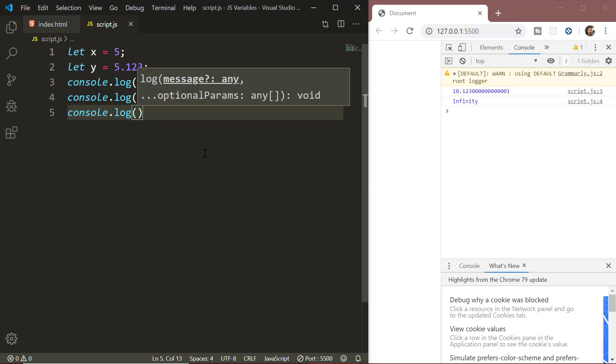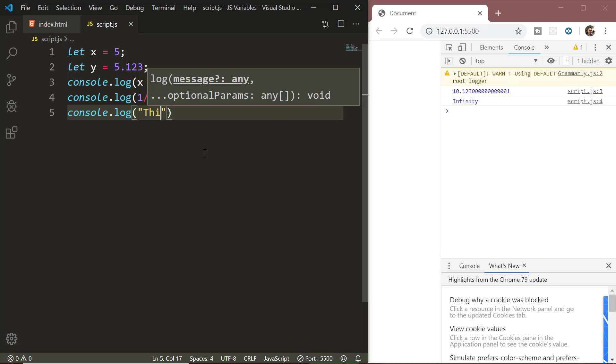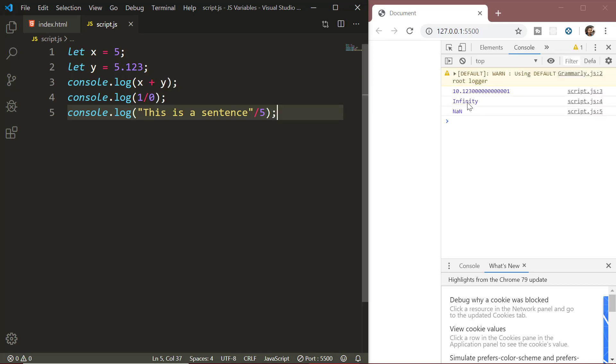The NaN or not a number represents a computational error. It is a result of an incorrect or undefined mathematical operation. For example, if we try to multiply or divide a string by a number, we will get NaN. We can safely perform any mathematical operation on the number data type.